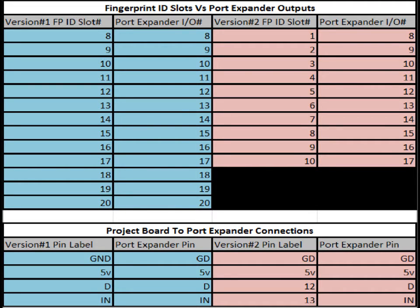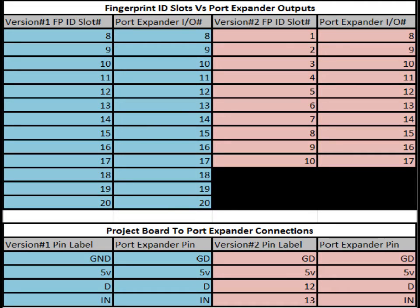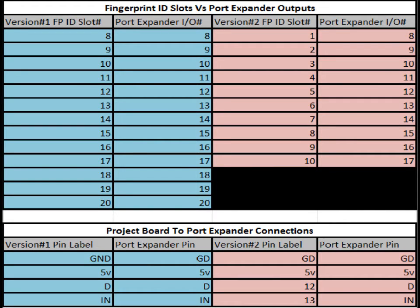Now for the upper table, we use ID slots 8 through 20 for the version 1 board to control pins 8 through 20 on the port expander board. Now there are 12 IO ports on the port expander and they are labeled 8, 9, 10, 11, 12 all the way up to 20. And so that actually tells you directly on the port expander which fingerprint ID slot will activate that specific output.